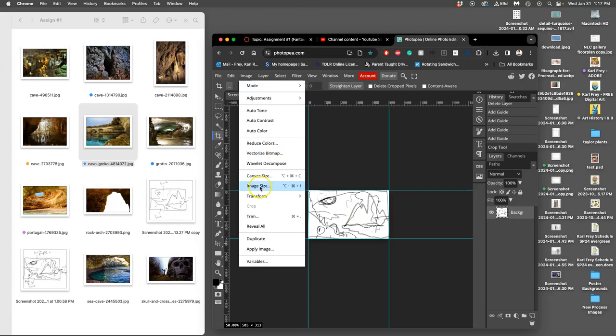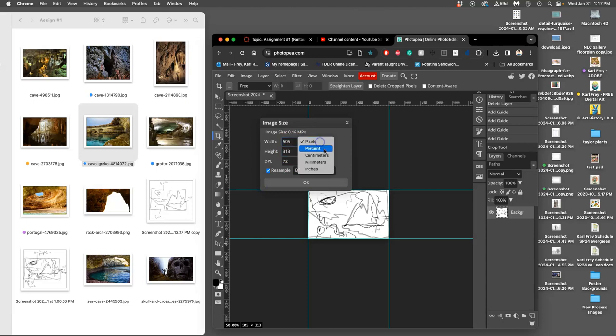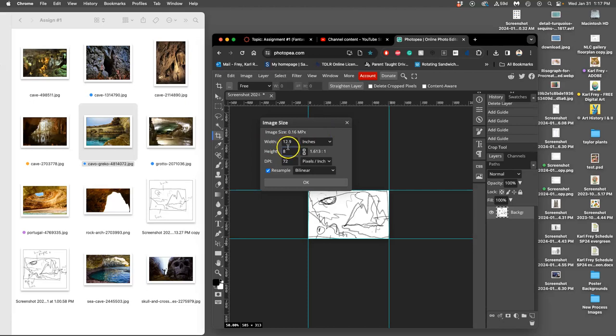Once I've cropped it and I know the actual height and width proportion rectangle of my landscape, now I can create the pixel grid I want. I go to Image > Image Size and change it from 505 by 313 pixels to inches. I need it to be at least 8 by 10 inches, but maybe I want to be a little bit more ambitious and make it bigger. I'm going to make it 11, so this is going to be 11 by 17.